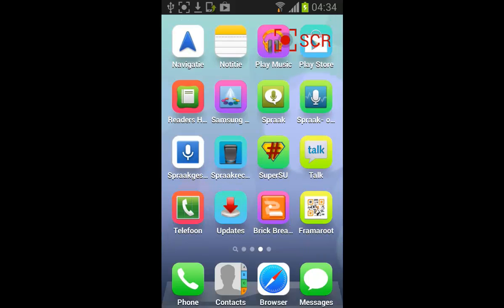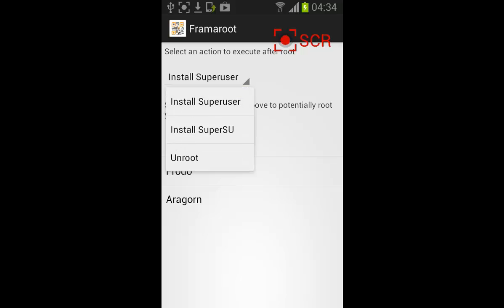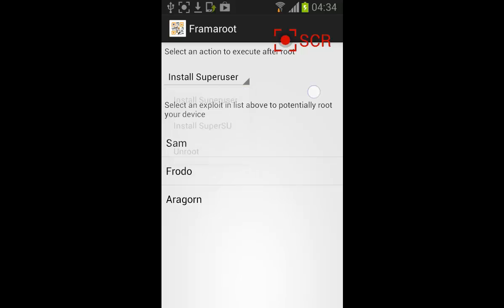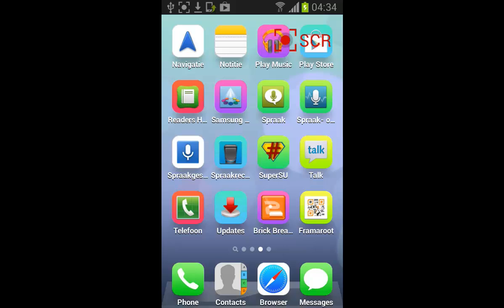You can choose out of these options. Up here you select install SuperUser or install SuperSU, and then you try Sam Frodo or Aragorn. For me, Aragorn was working. I'm doing this on the Samsung 9100.